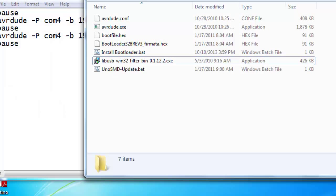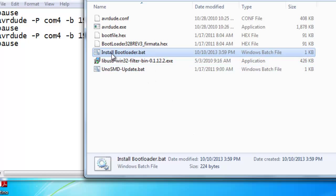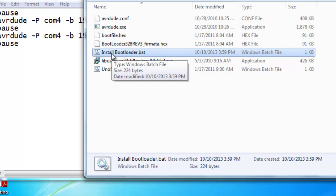And you'll see over here that we have our batch file here ready to use. Now, in order to program the chip, all we have to do is open or double click this file. We're not ready to do that yet. We need to hook up our hardware.